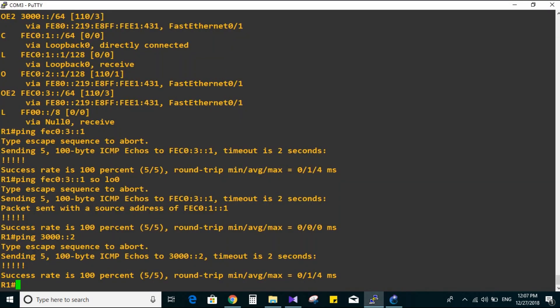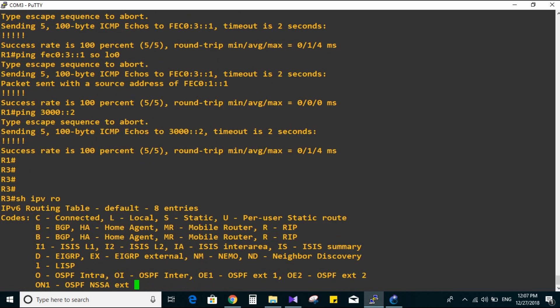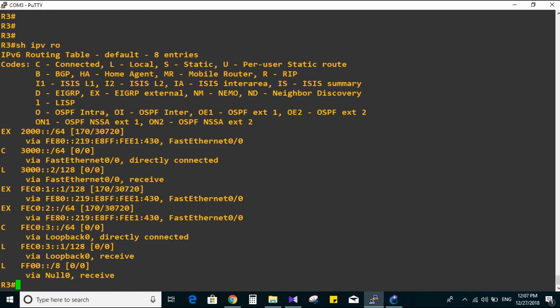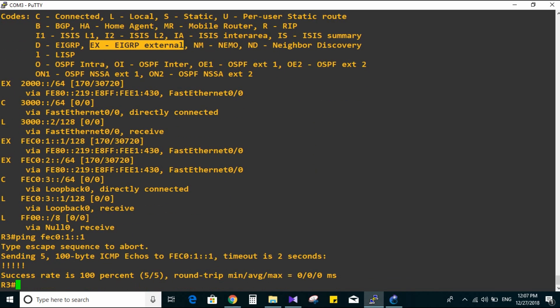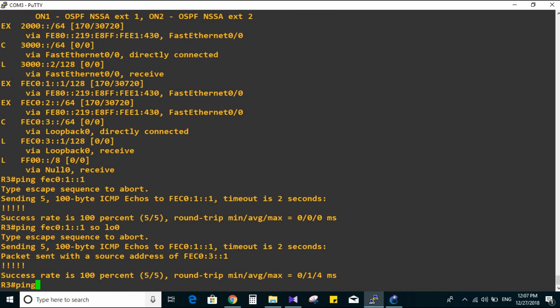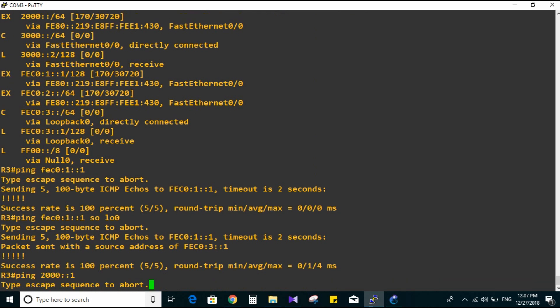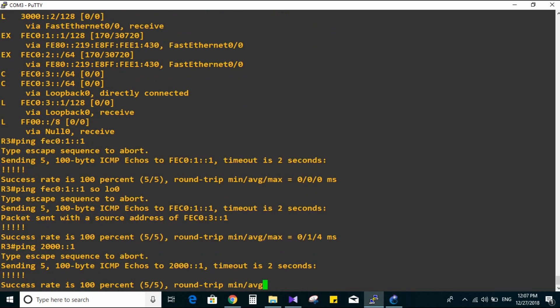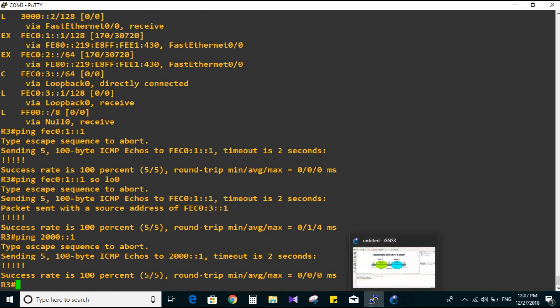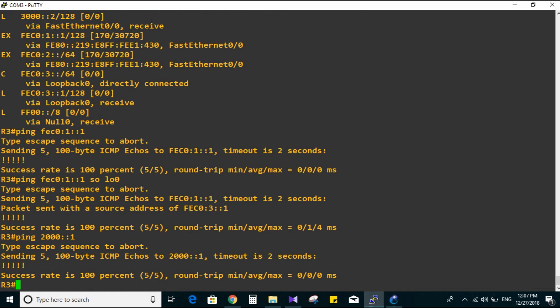Let's go to Router 3 to verify as well. Show IPv6 route. Here we go - 'EX' code meaning EIGRP external. Trying to ping loopback zero on Router 1. It is working, also with source loopback zero. It's all working - simple topology.